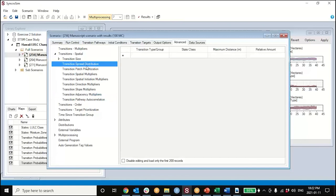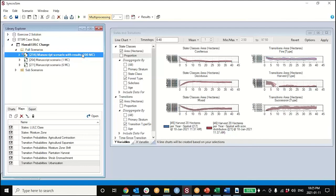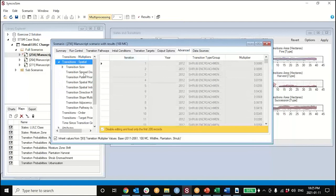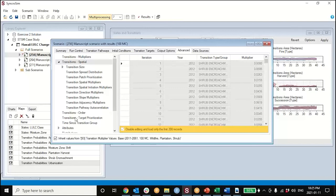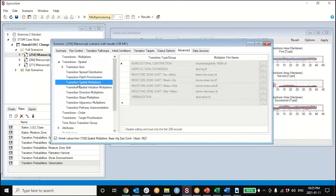There's another similar feature - transition spread distribution - where you define that a specific state class is contagious for a specific transition type. If you're modeling an invader, you can specify the shape of that spread distribution, similar to how you defined a size distribution but defining the dispersal kernel shape instead. This list of spatial control features has been built up over a decade in response to user requests. Tomorrow we'll use the most generic one: spatial multipliers, where you can produce any pattern you want if you can describe it using an external model.